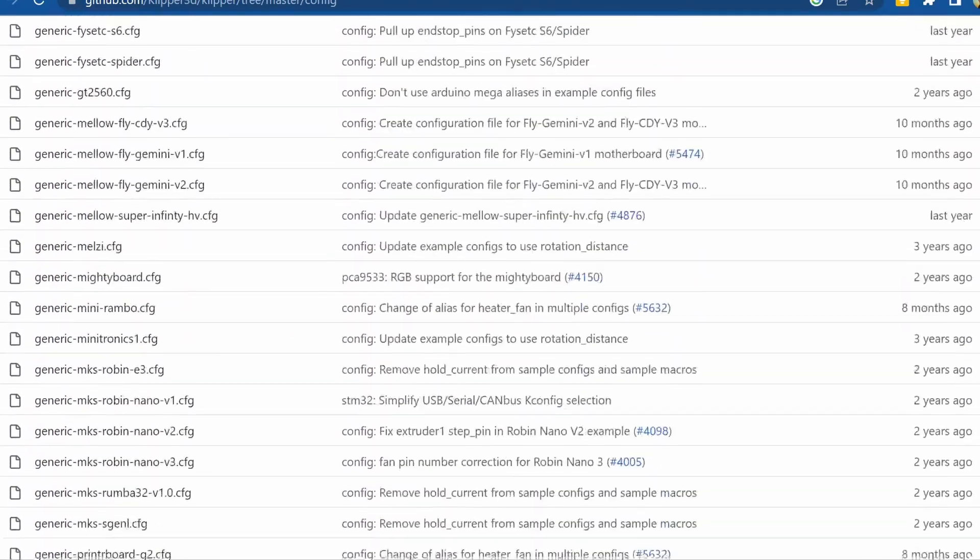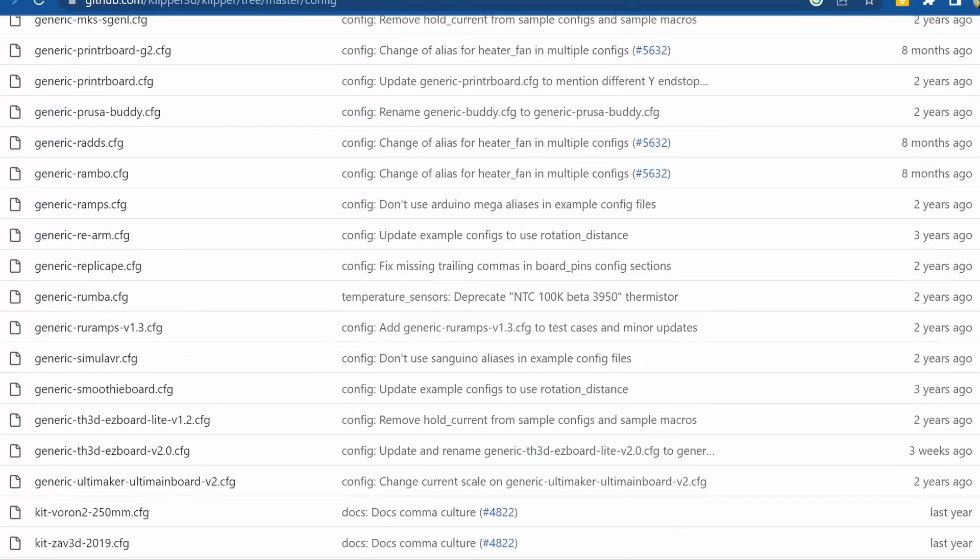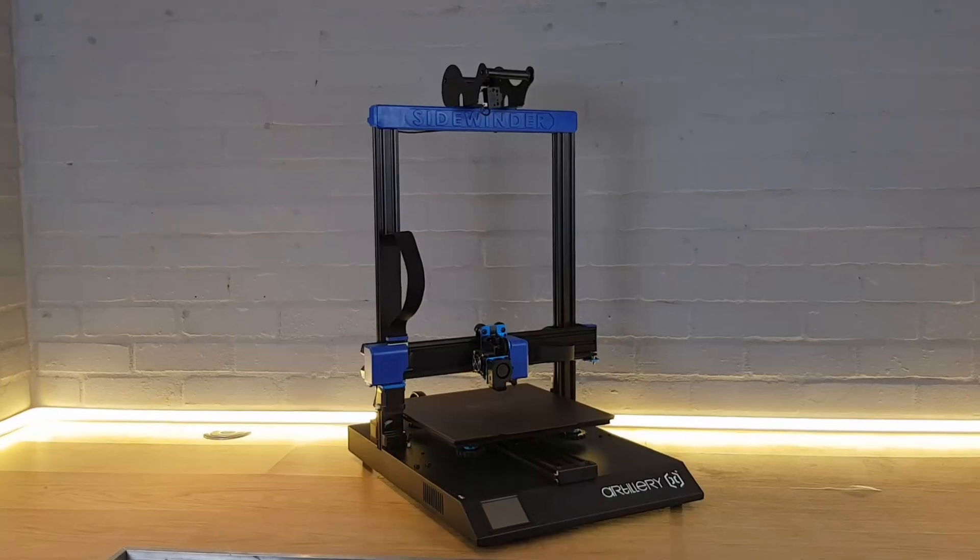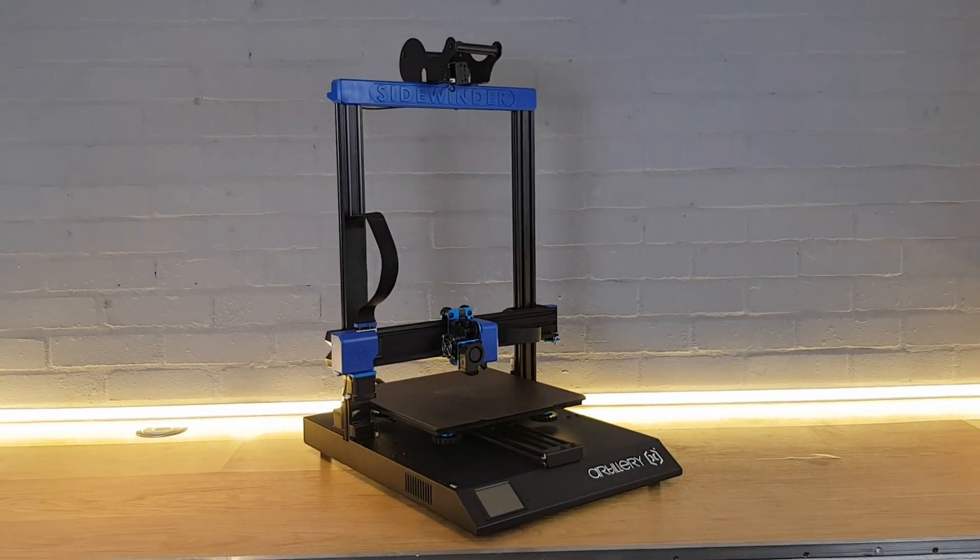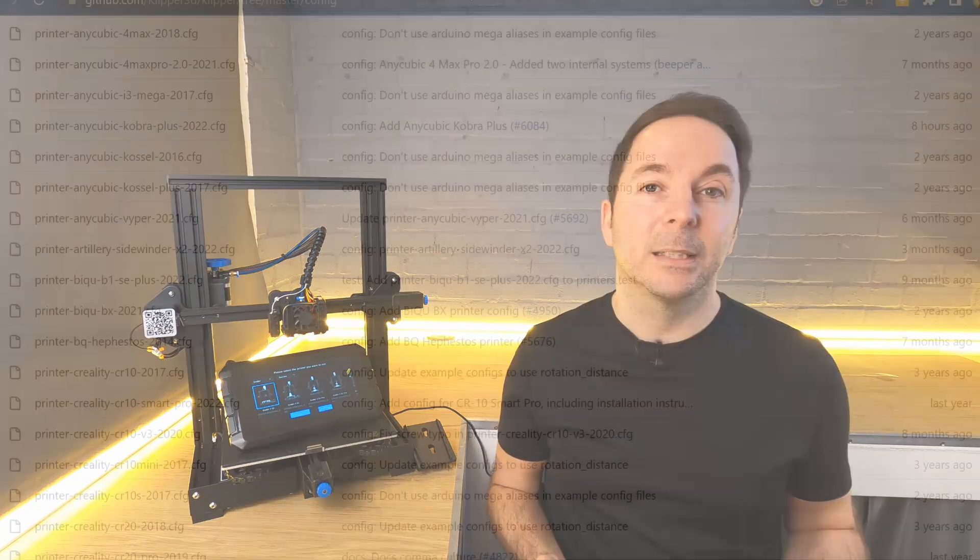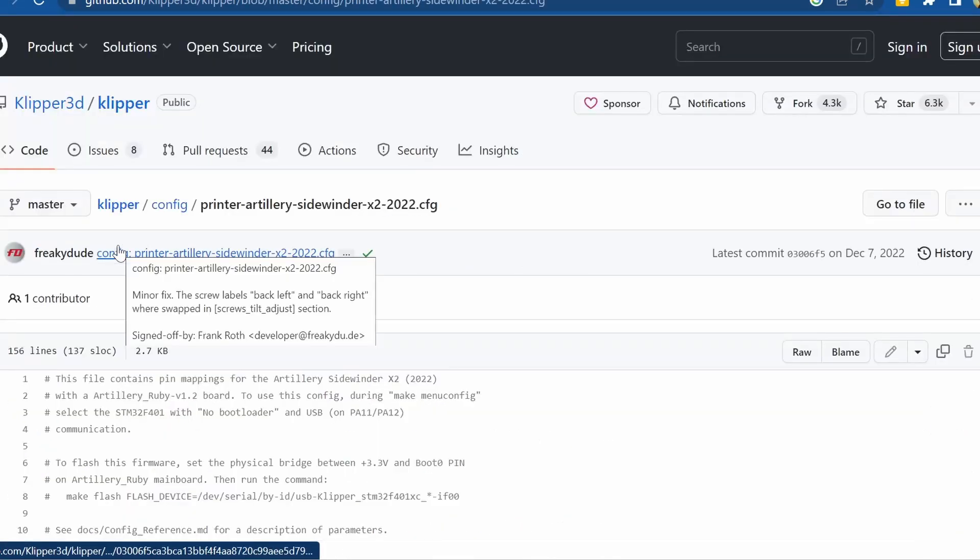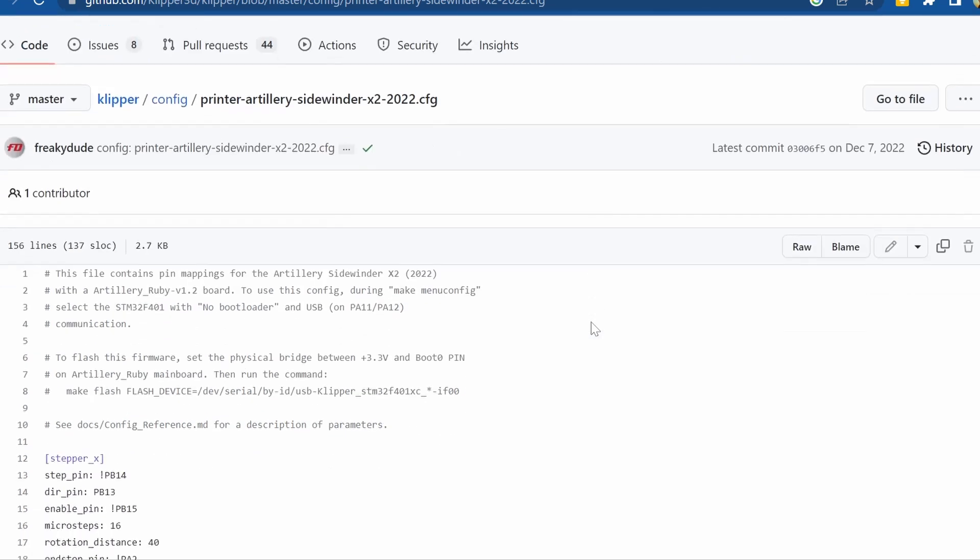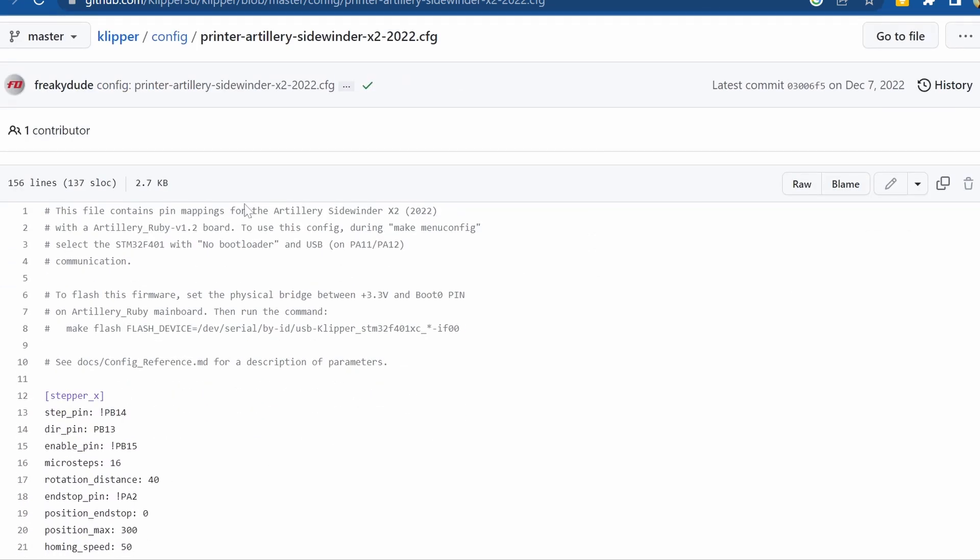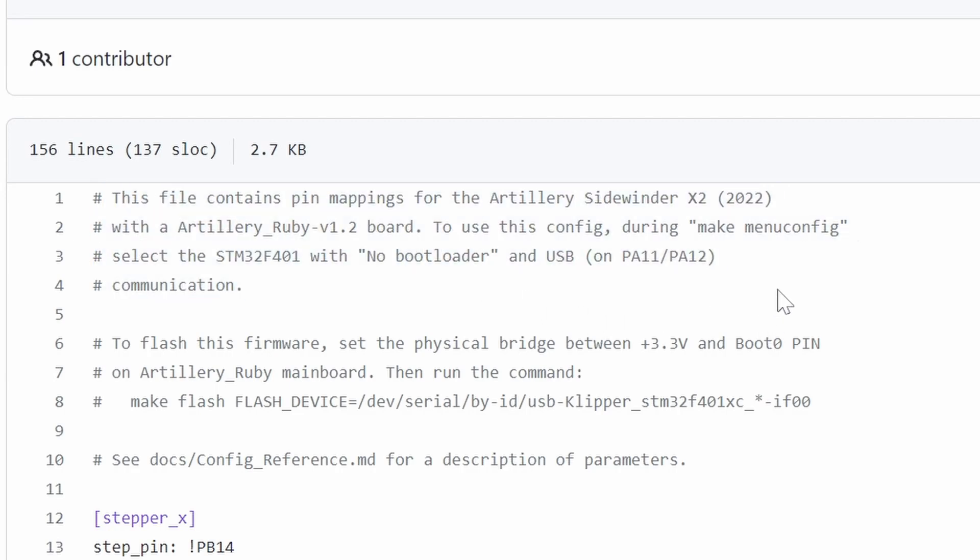Here you'll find a list of configuration files for many different 3D printers. I'm going to demonstrate using an Artillery Sidewinder X2 so after finding it in the file list I'll click on it. This file gives us all the information we need to get this 3D printer working with Clipper. What we're initially looking for is the basic information at the top which tells us the settings to use when compiling firmware on our Sonic Pad.